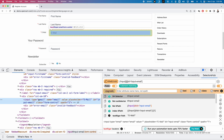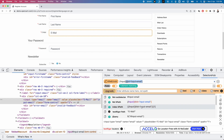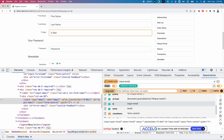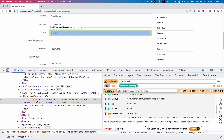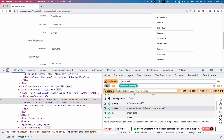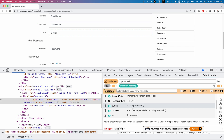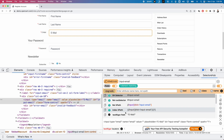SelectorHub generates locators based on whichever attributes are available for the element. Here it generated a relative CSS selector and an XPath, where internally the ID attribute is used. Apart from XPath and CSS, it also generates other locators like ID and name — but only if those attributes exist on the element. It also shows the class name, and tells you how many elements match in the page. Additionally, it auto-generates test trigger path, JavaScript path, and absolute XPath alongside relative XPath.